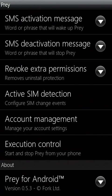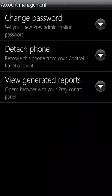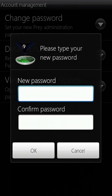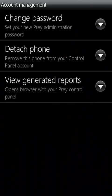Prey is an Android app that enables you to track your phone if it's lost or stolen. It generates notifications and reports to help you locate your phone and find out who's using it.